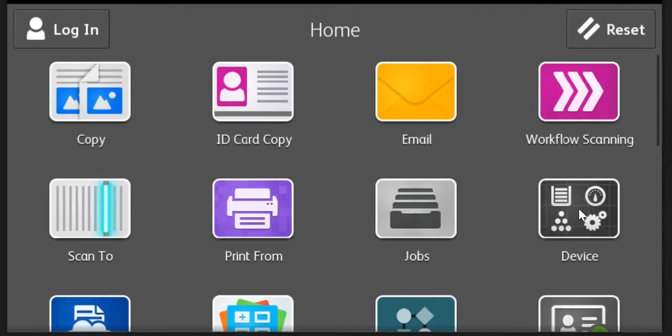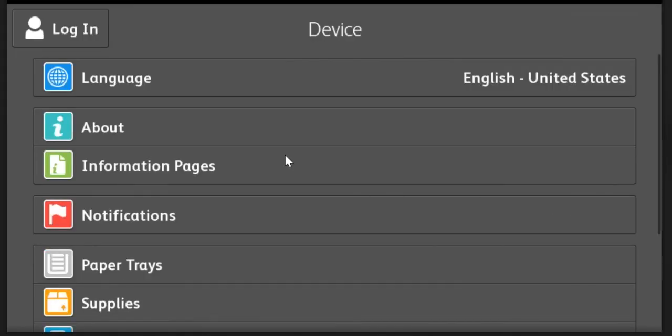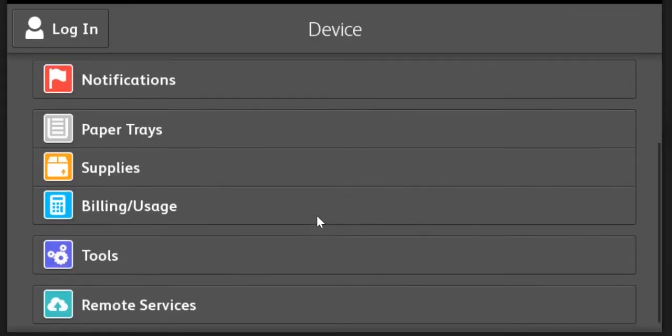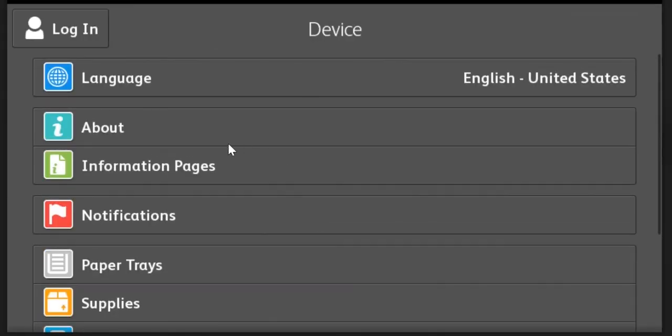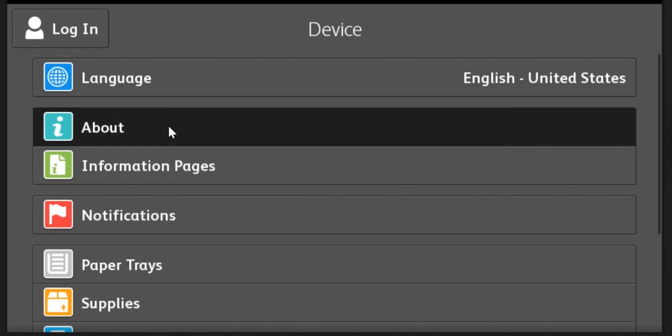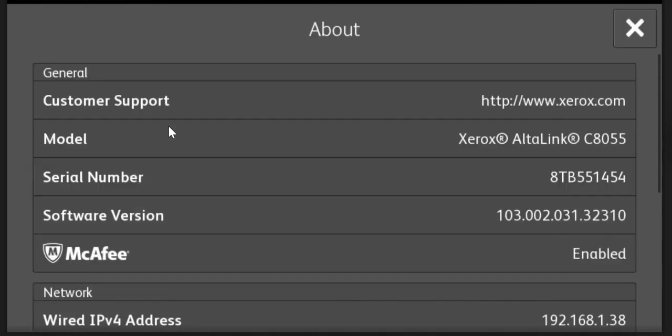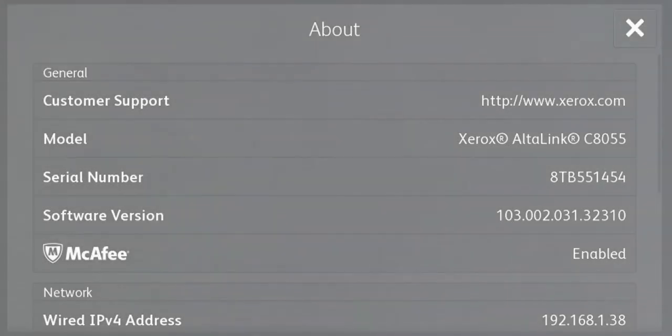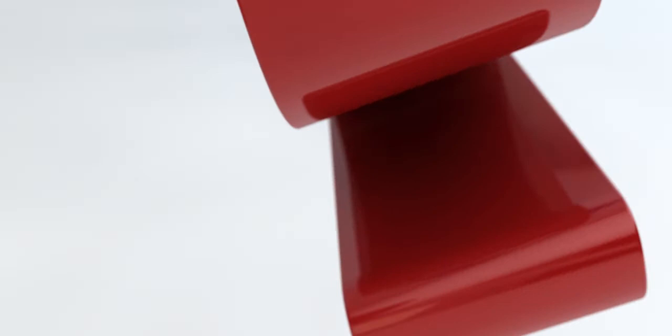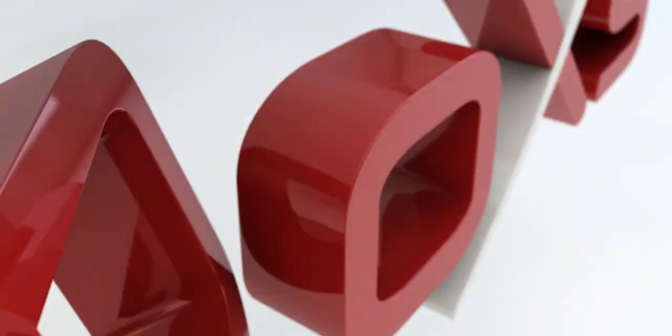The device icon will give you information about your system including toner levels. And if you click on about, it will show you the model number, the serial number, the firmware level, and the IP address as well as other information as you scroll down.